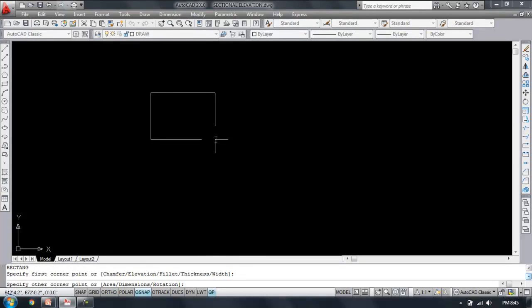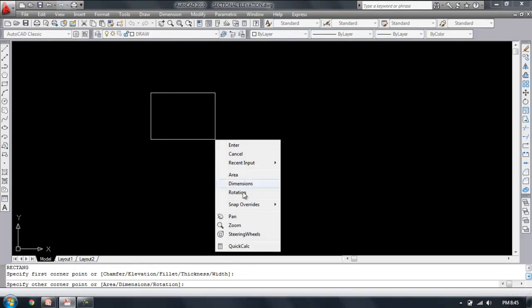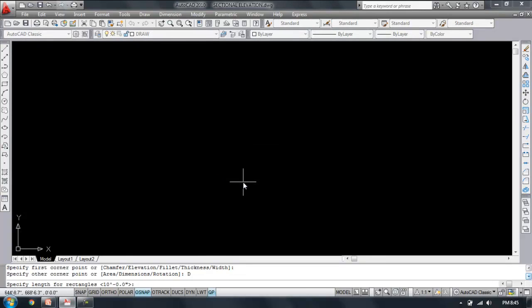Right click and click on dimension. Now I am giving length 10 feet, enter, and breadth 8 feet.